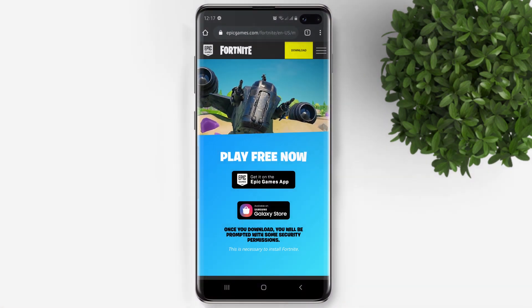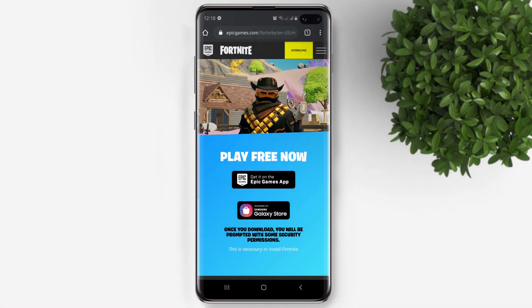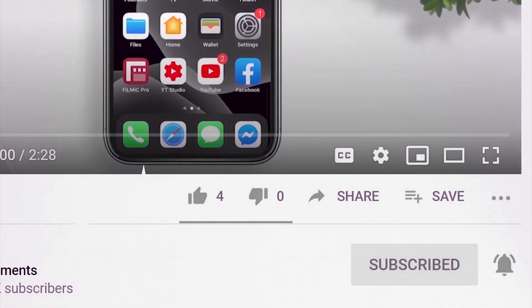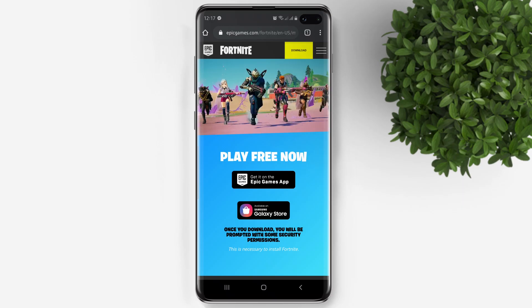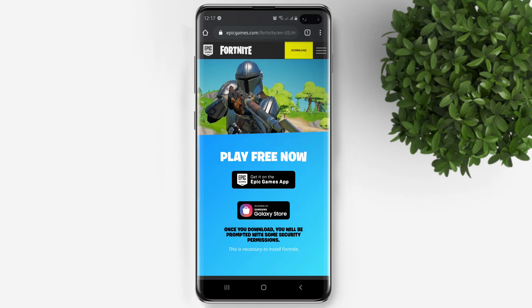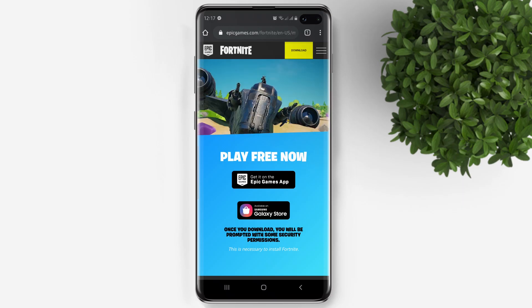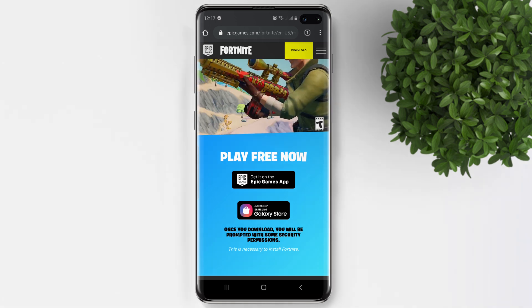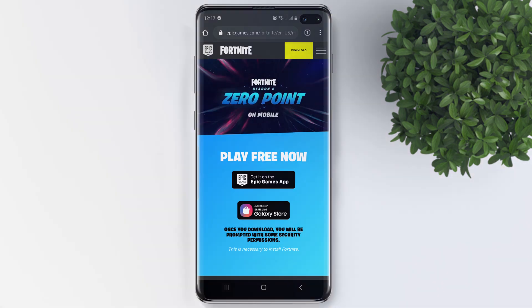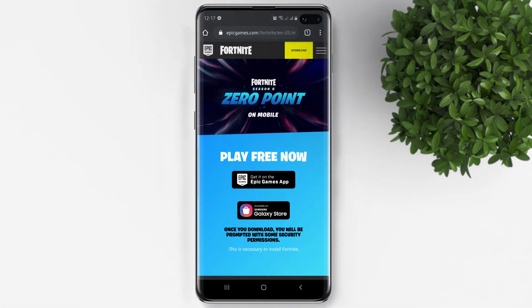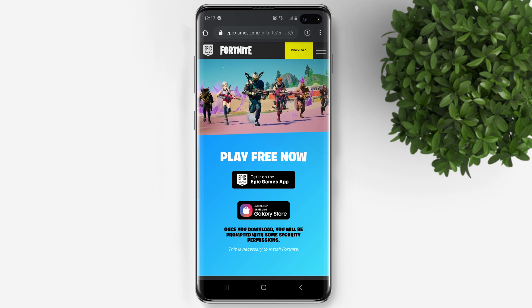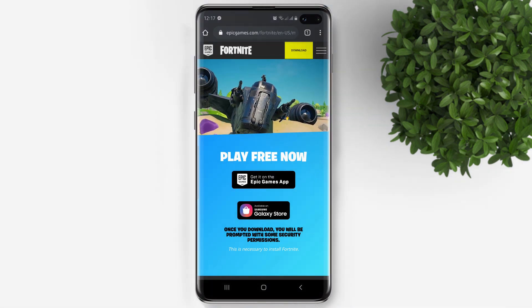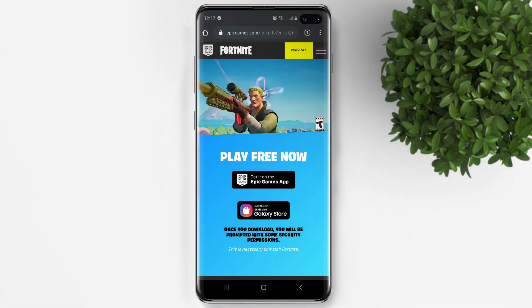But before that, if you are new to this channel please subscribe and hit the bell button to be updated with our latest upload. This is how to install Fortnite on Android in 2020. Google removed Fortnite from the Google Play Store, but you can still install Fortnite on Android from Epic Games or from the Samsung App Store.